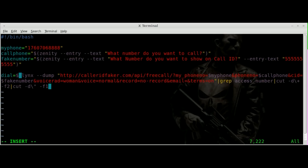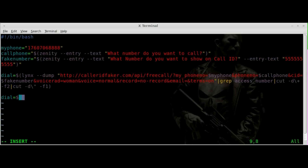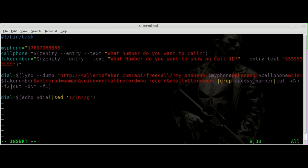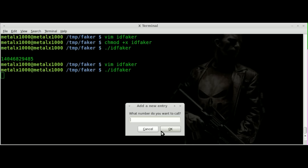We'll put all of that inside dollar-sign parentheses to grab the output and put it into dial. Then we'll reset dial by piping echo $dial into sed and using a substitute command — single quote s — to substitute any newline with nothing, effectively removing it. Then we echo out $dial, run it, put in a number, and we get a clean phone number with nothing else.